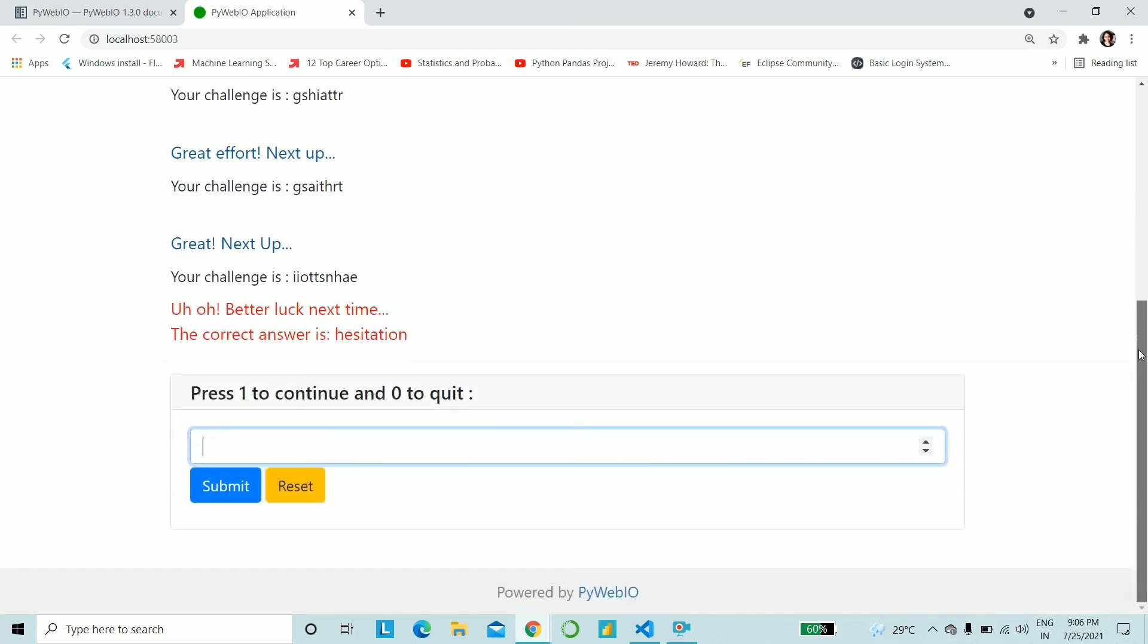We have obviously made a mistake. So the correct answer was hesitation. Which, obviously, I have failed to decrypt. So best of luck to you. Go ahead and enjoy playing this game. And I hope you all enjoyed making a web application using plain and simple Python.